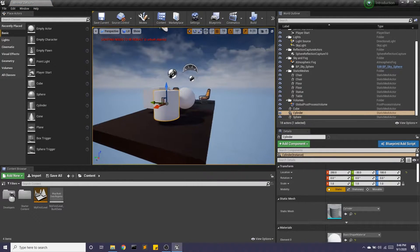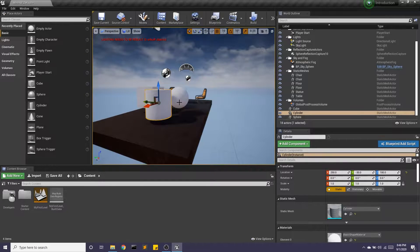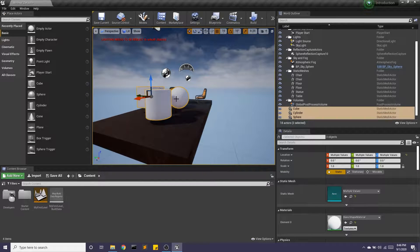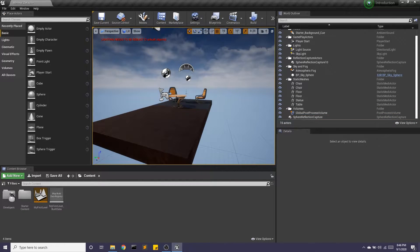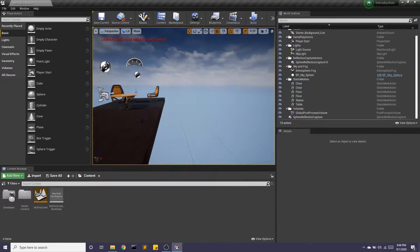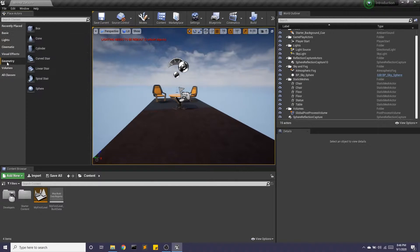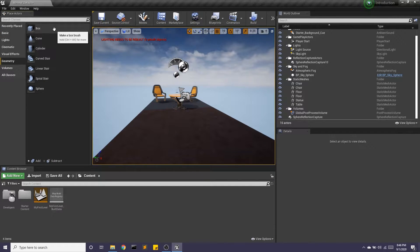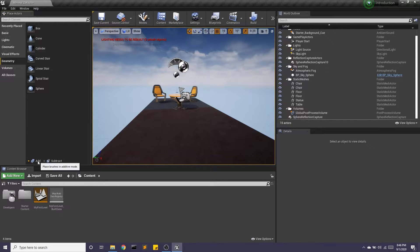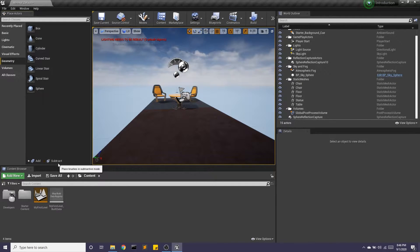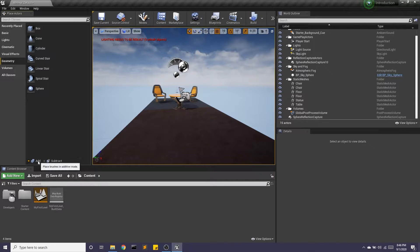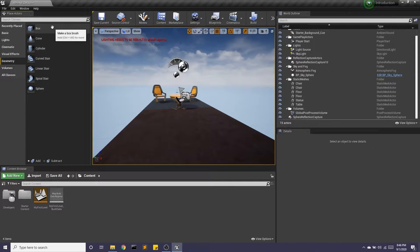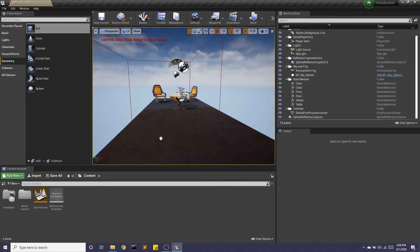But if you want to get a little more creative and these aren't cutting it for you, we're going to want to use the geometry. So there's two ways you can add in these geometry features: you can do an additive mode or you can do a subtractive mode. We'll start with additive mode and we're going to bring in, let's start with this box.